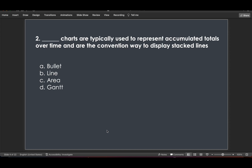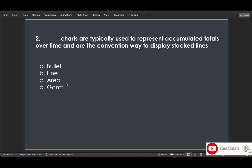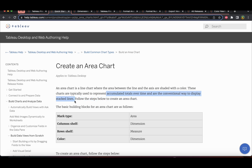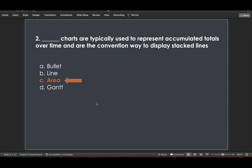Question 2: Dash charts are typically used to represent accumulated totals over time and are the conventional way to display stacked lines. It cannot be a bullet chart or Gantt chart. The answer is area chart. According to Tableau help, an area chart is a line chart where the area between the line and the axis is shaded with color. These charts are typically used to represent accumulated totals over time and are the conventional way to display stacked lines.